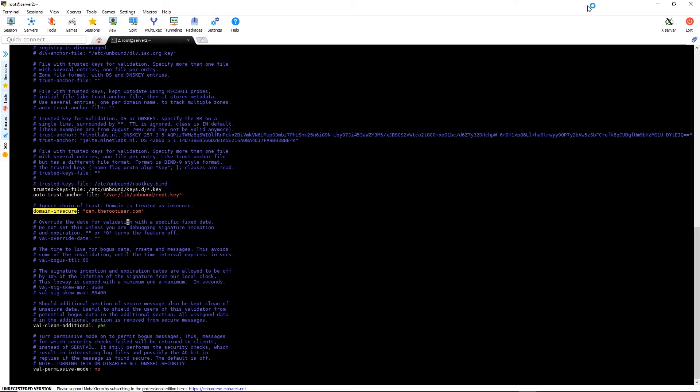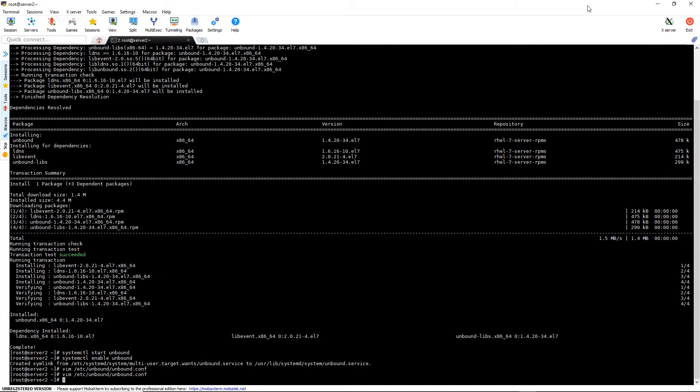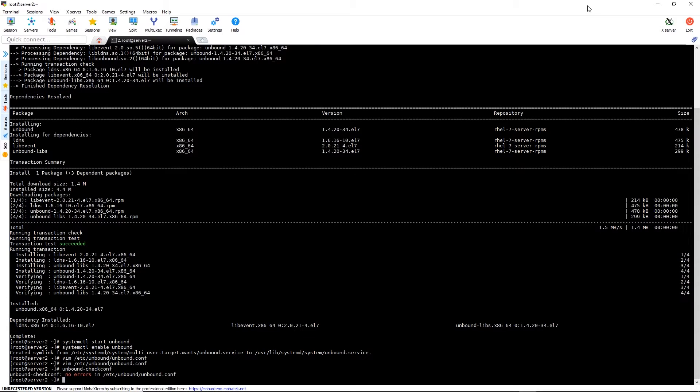We're going to save the file again. Now we're going to run unbound-checkconf to verify that there's no syntax errors in our configuration file. We see that everything is good.